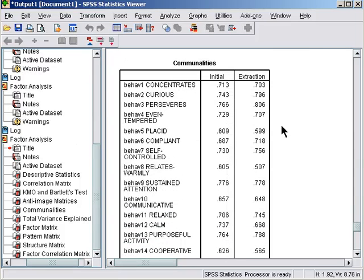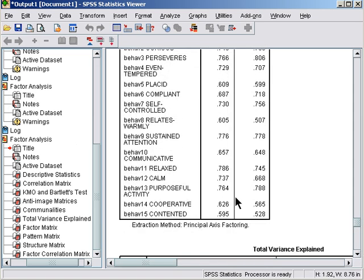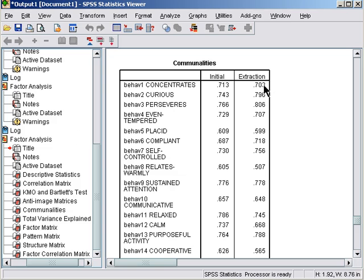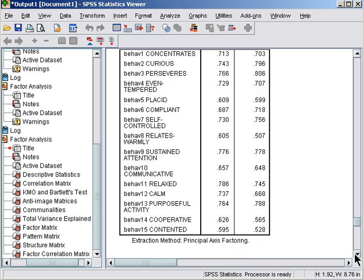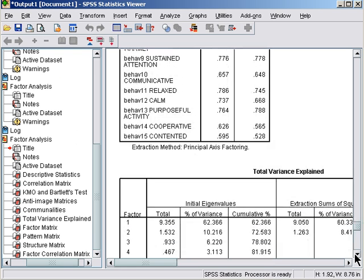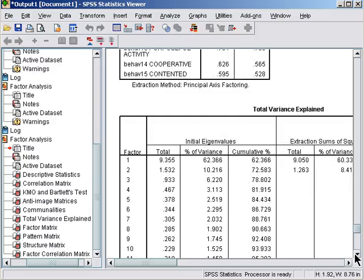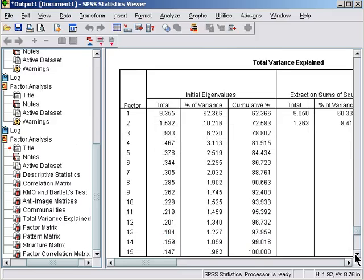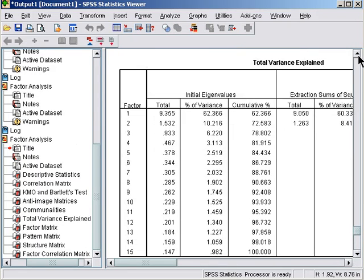Here are the communalities. The initial variance for each item that is analyzed, because we've done principal axis factoring, only the shared variance is being analyzed. And we can see the extraction communalities are all over 0.5, so each item has more than half of its variance explained by the factors. So on face value, all items are seemingly worth considering.